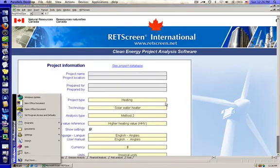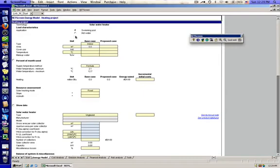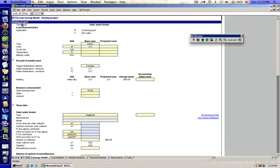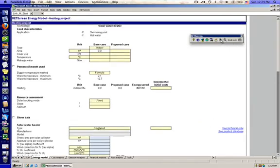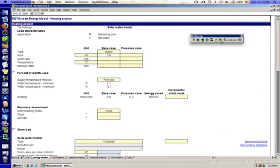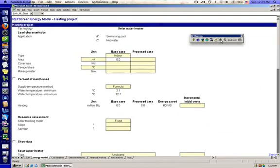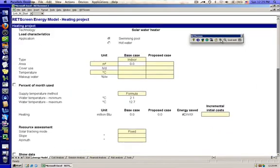The energy model page is the heart of the RETScreen software. This is what makes RETScreen really valuable for evaluating solar hot water projects. And this energy model page is where we're going to spend most of our time. When you start the energy model page, you're going to have some defaults left in here by RETScreen. You're going to have to change a few of these inputs. And let me zoom in here to give you a better view of what we're looking at.